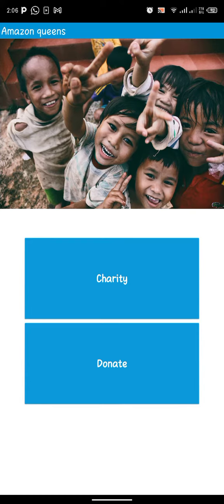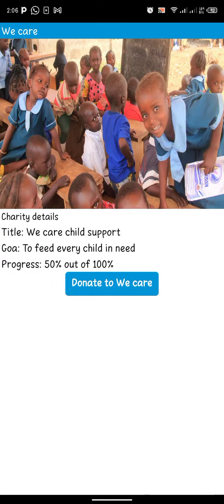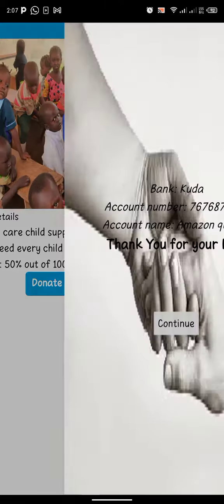When you come across our page, you'll see an option whether you want charity or donation. When you click on charity, you see it helps to stop malnutrition. Do you want to continue? You see charity details tied to the goal and the progress.